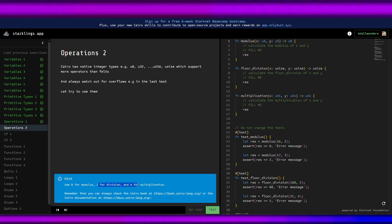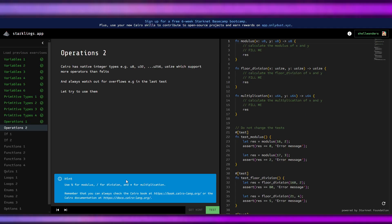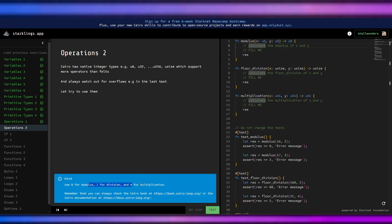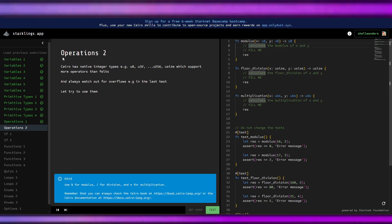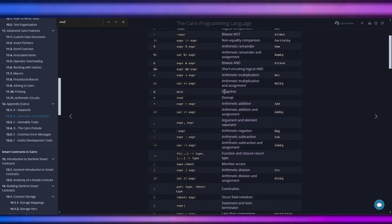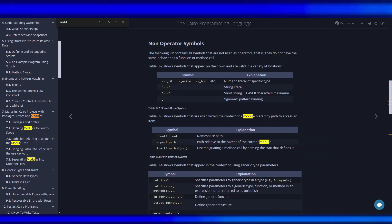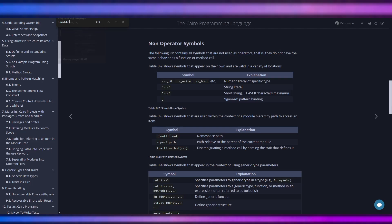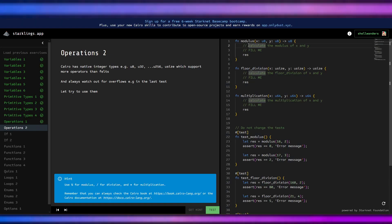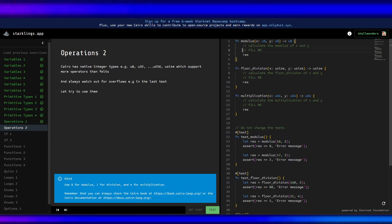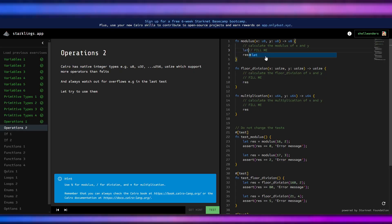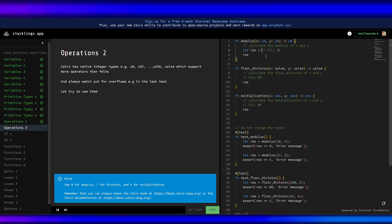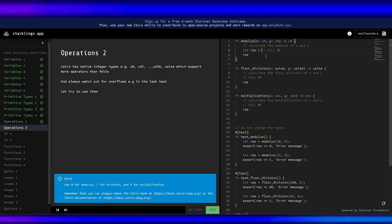This one for division and this one for multiplication. We need to use this one, modulus. We need to calculate the modulus of x and y, so let rest equals x modulus y, semicolon.